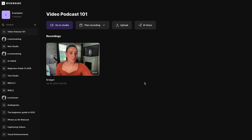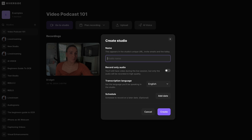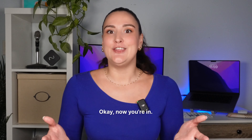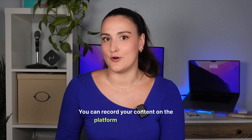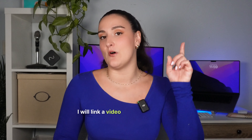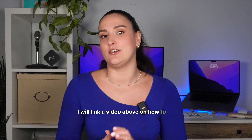Once you log in, you'll want to create a studio for your content. You can make this something like podcast episodes, testimonial videos, or YouTube channel. This one is for our YouTube channel, so I'm going to call it Riverside YouTube channel. Press create. You can record your content on the platform in high quality — I will link a video above on how to do that.